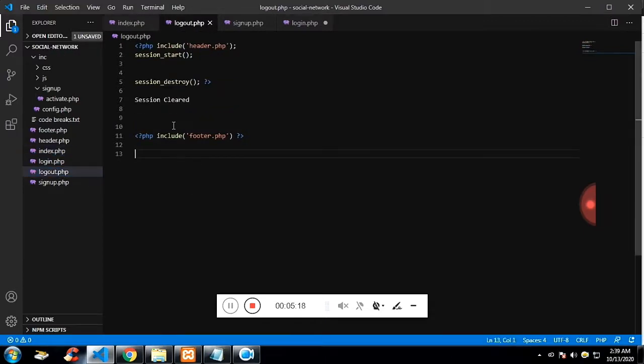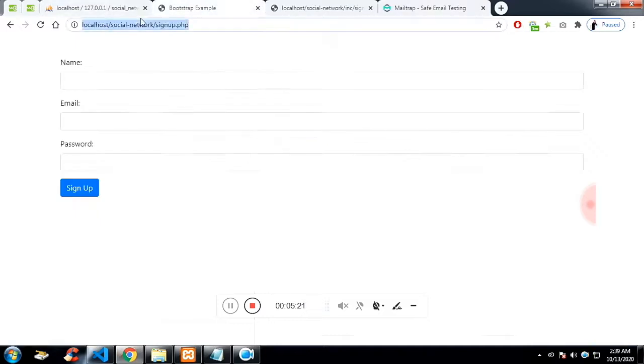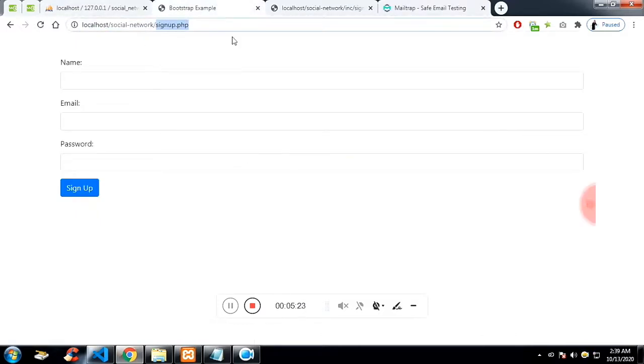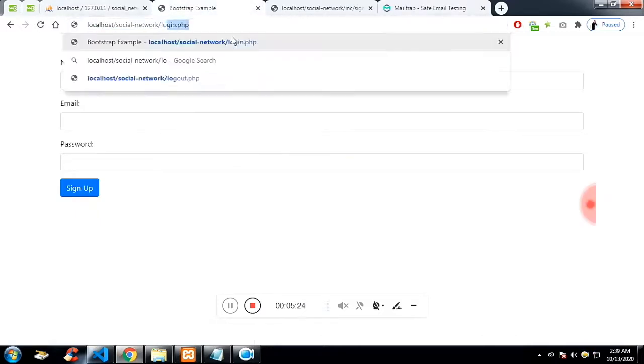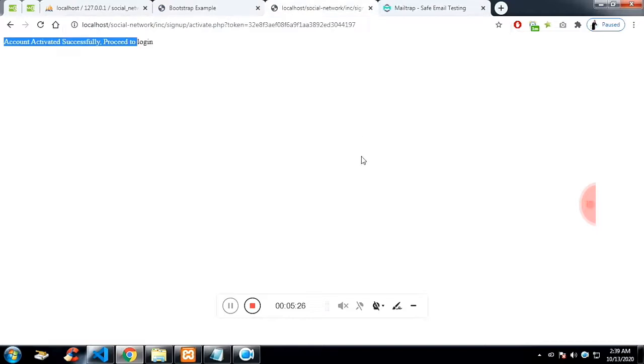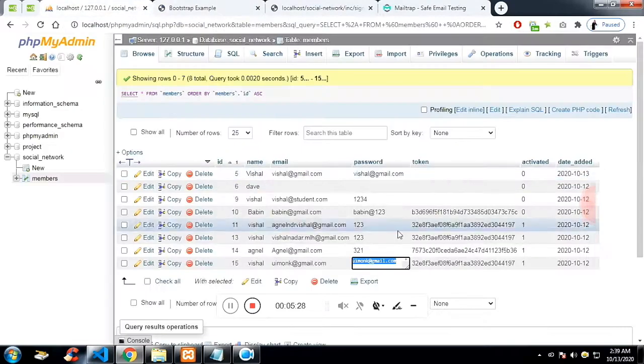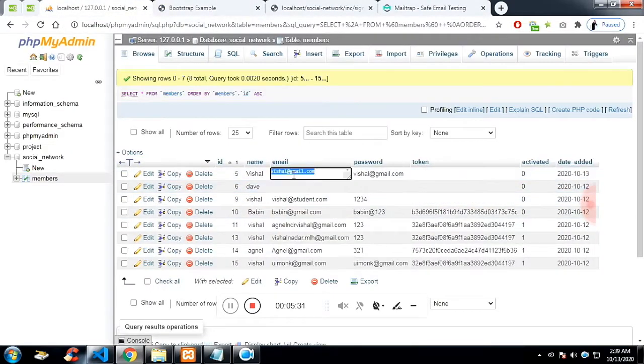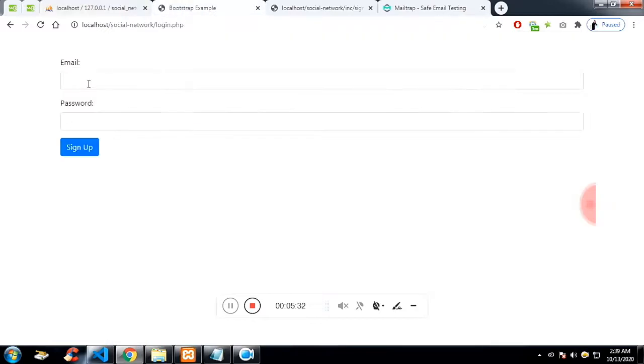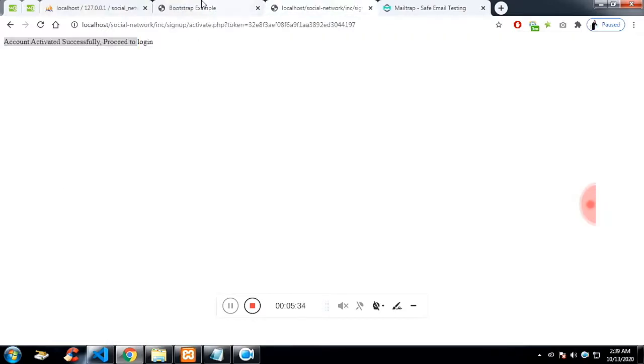If I click on logout, session_destroy will release the session for the email and password which is not activated.